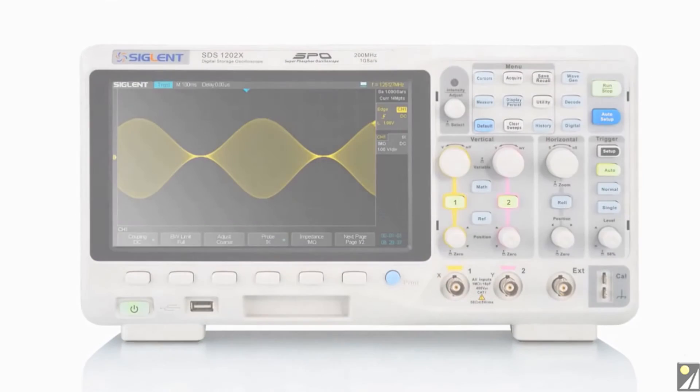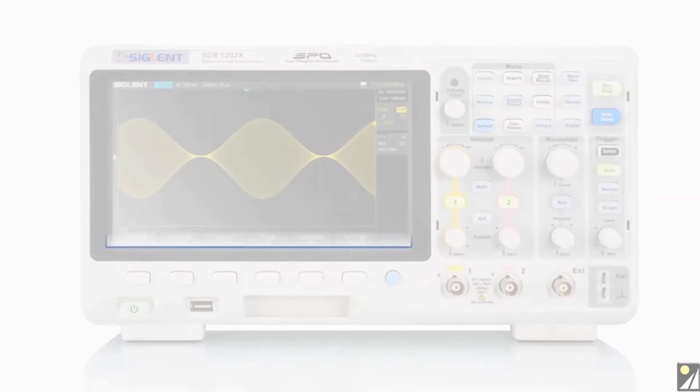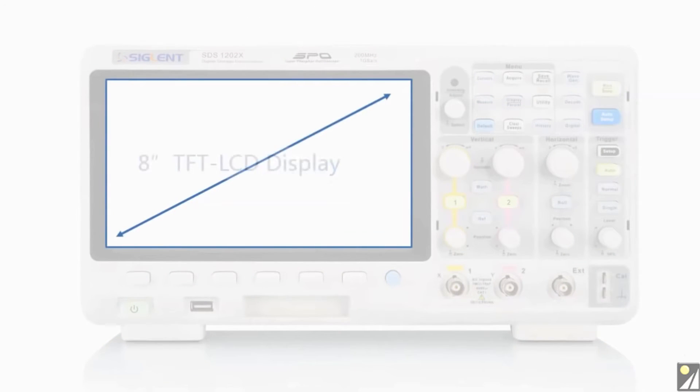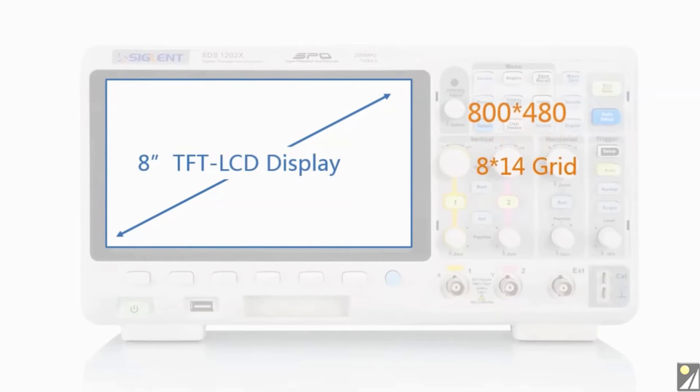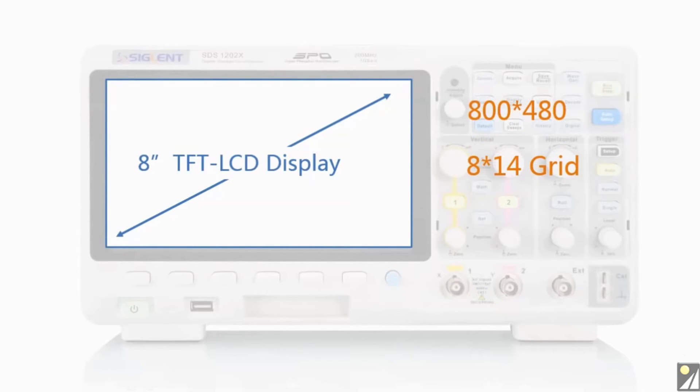It is also equipped with an 8 inch TFT LCD display with a resolution of 800 by 480. The display range has an 8 by 14 grid providing an outstanding visual experience.